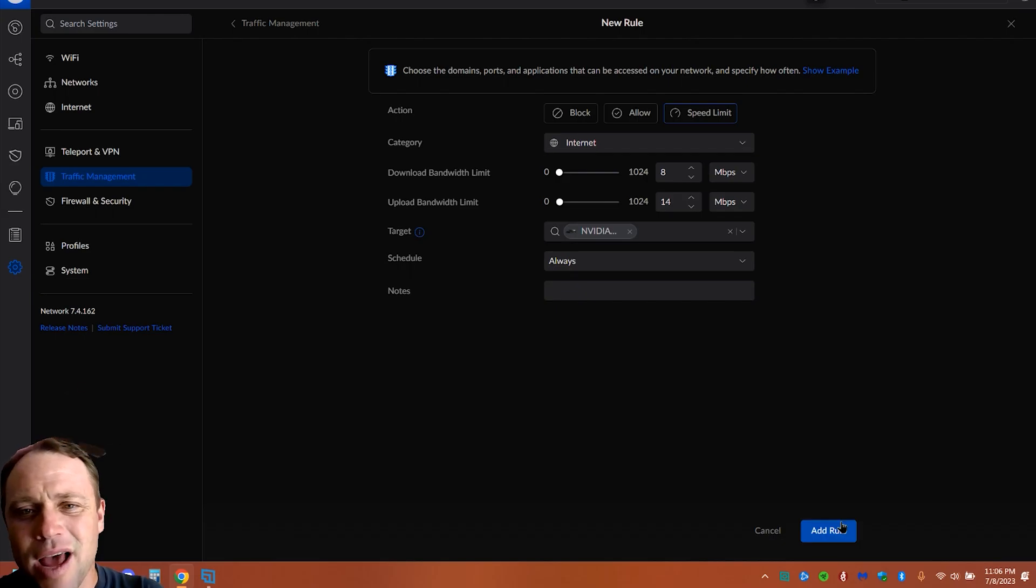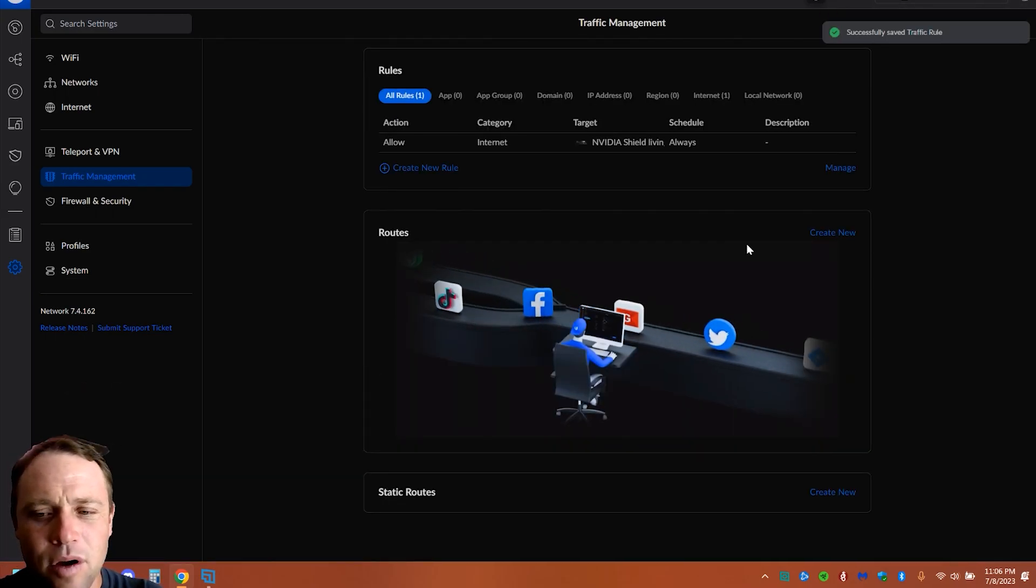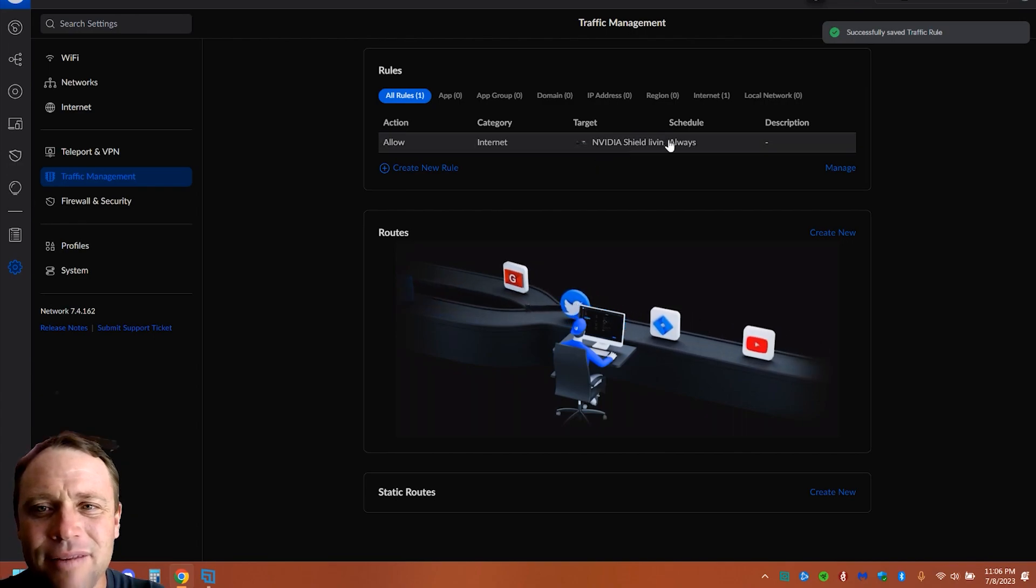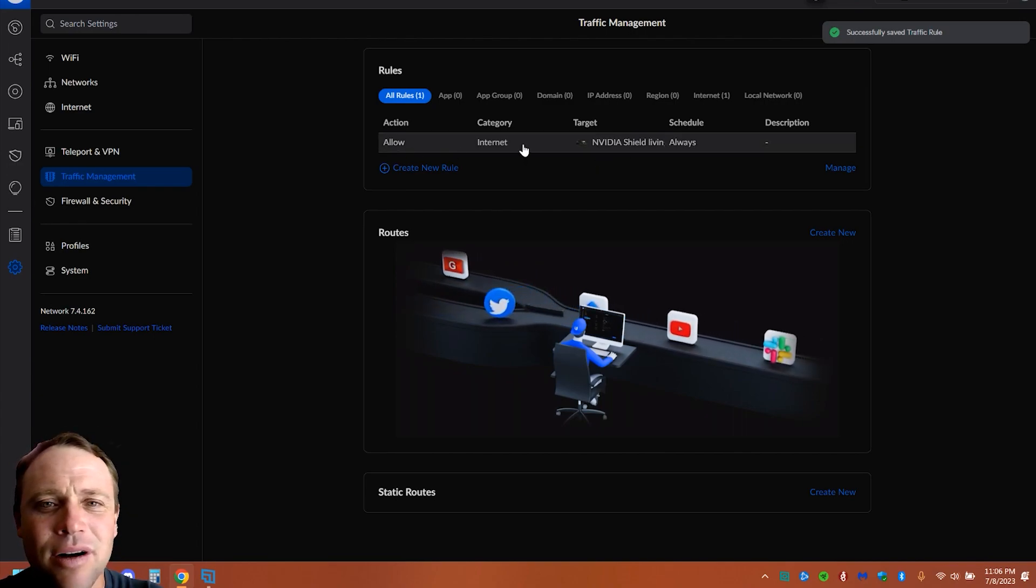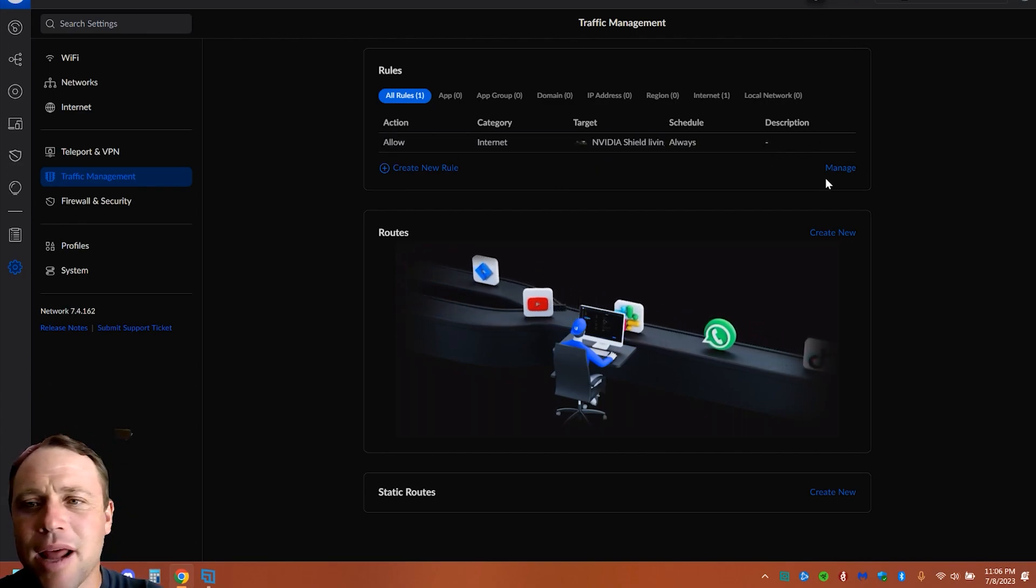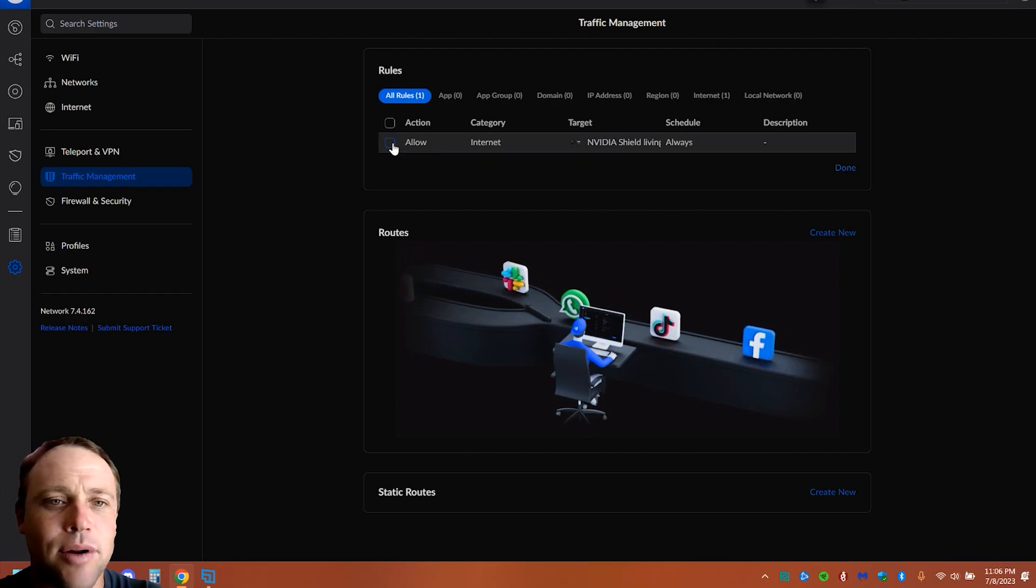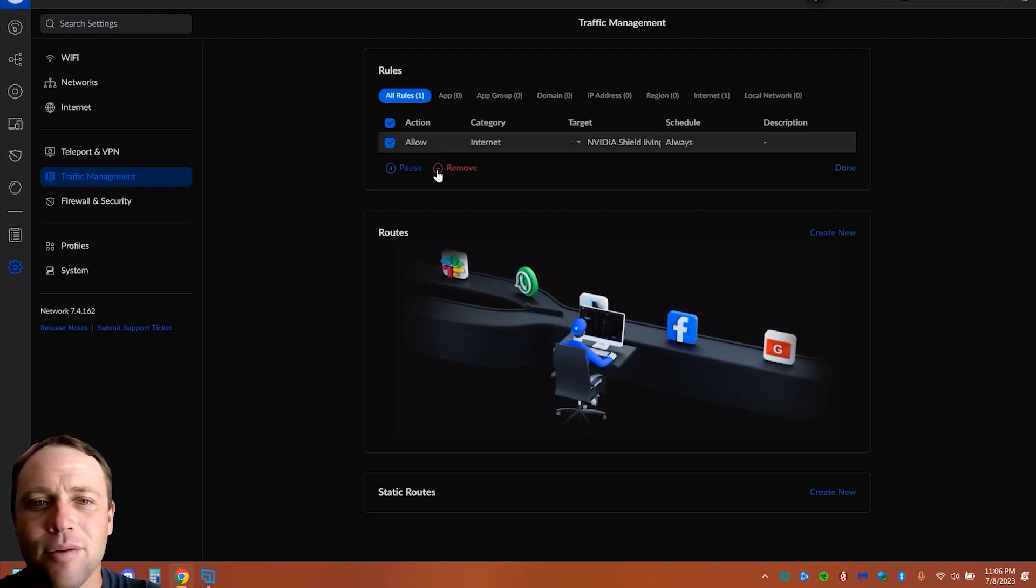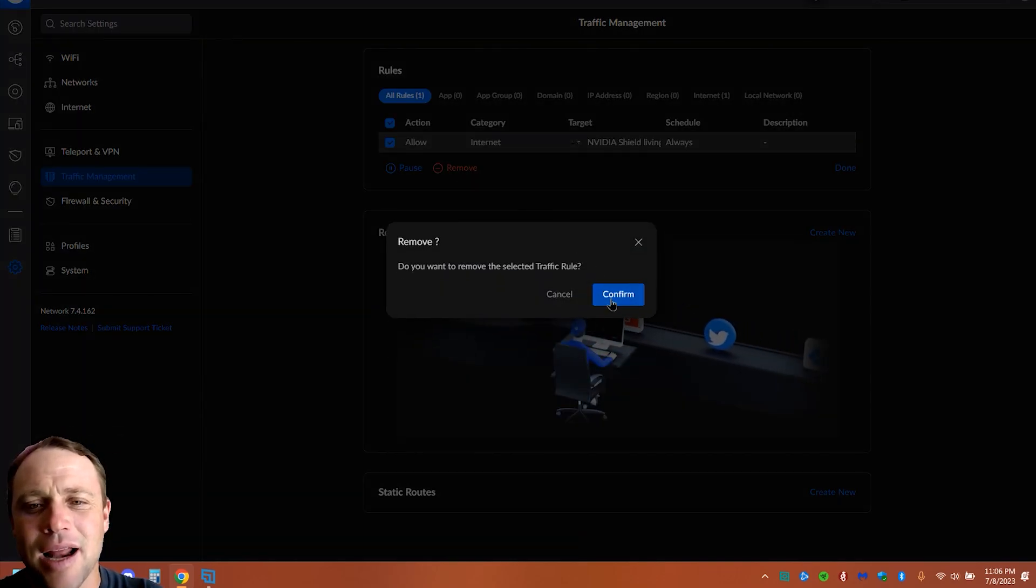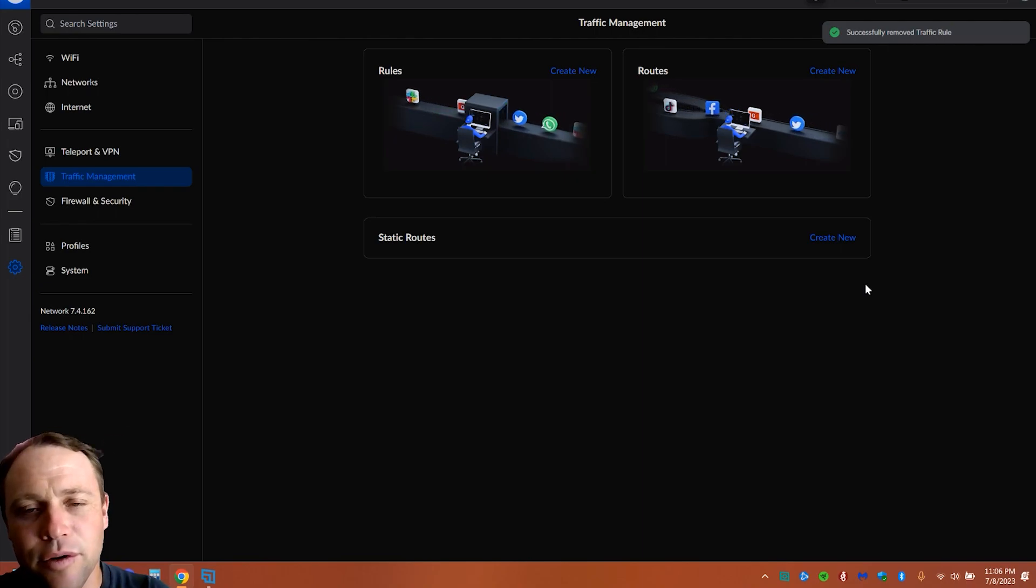So we can just go to add the rule, and boom, we got the rule right here in Nvidia Shield, internet always. And we can manage it. So if I want to get rid of it now, obviously I want to get rid of it. So we're going to remove it, and confirm, and it's removed.